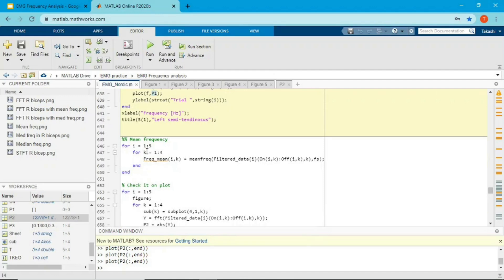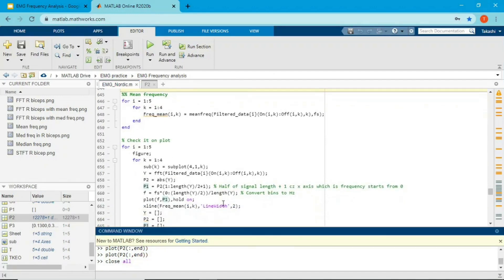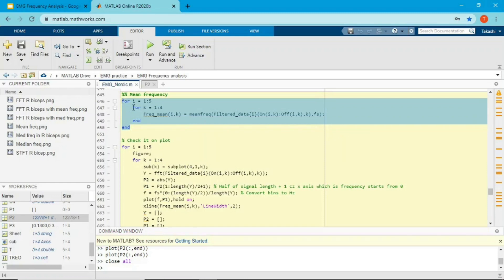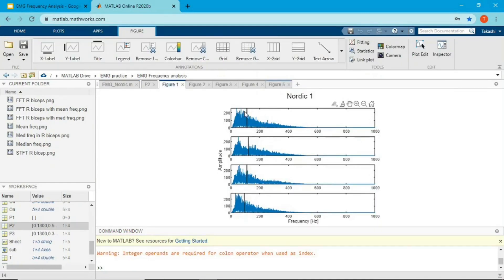After FFT I'll conduct mean frequency analysis using a function called meanfreq. The input argument is the filtered data with duration defined from muscle on to muscle off, and the second input argument is the sampling frequency of 2000. The meanfreq function finds mean frequency muscle by muscle and trial by trial.